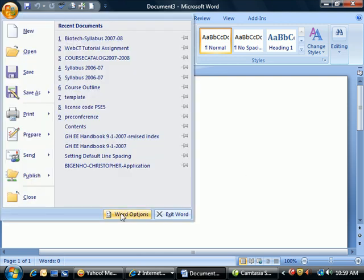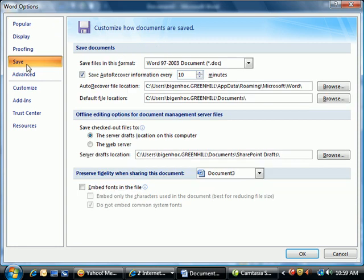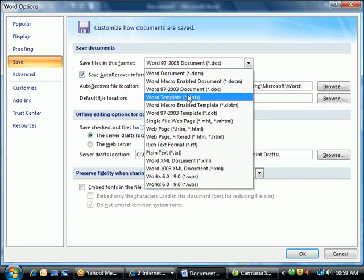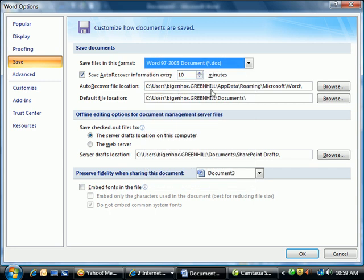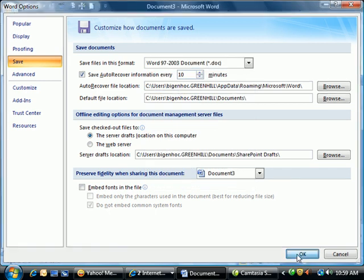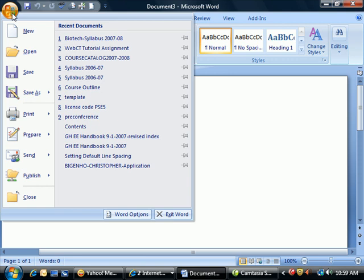So again: Office button, Word Options, Save, then Save files in this format, selecting Word 97-2003. You'll notice that when you take a Word document and go to save it, it will default to the Word 97-2003 setting.